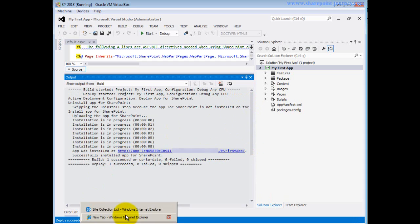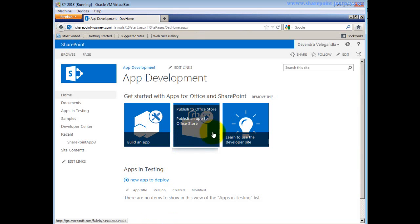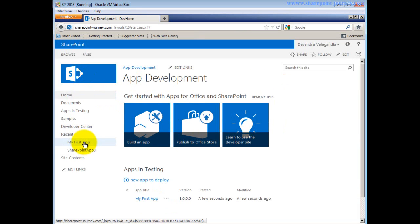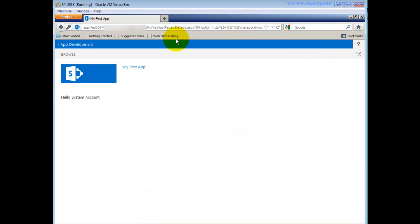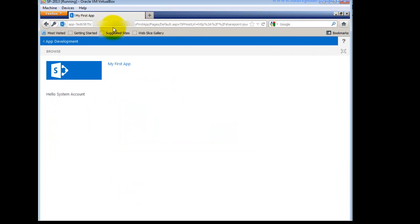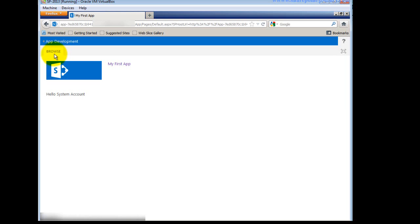I go back to my site and refresh. I can see 'My First App'. I click on it to access — it asks for credentials. After entering credentials, the app loads. The URL starts with the app prefix, then a GUID, then the app domain as a different URL. It displays 'Hello, system account'. I can also navigate back to the app development site.